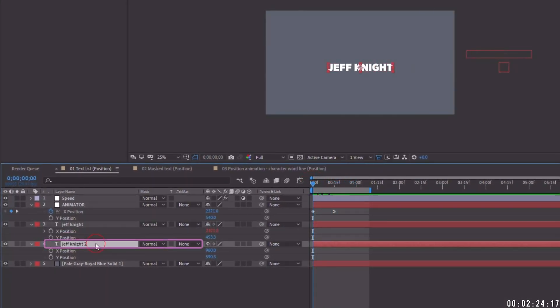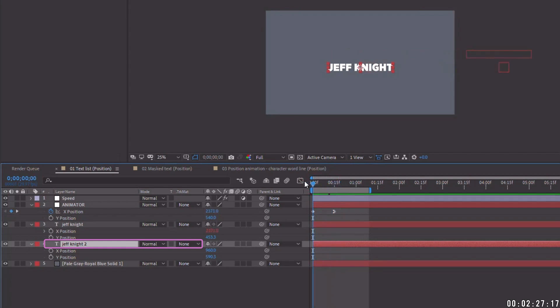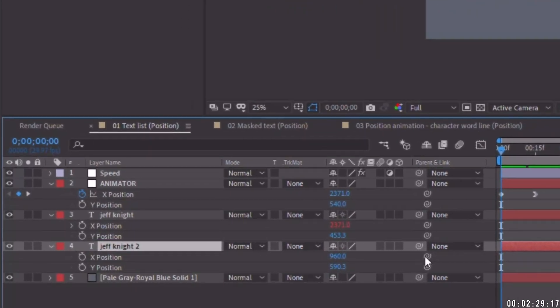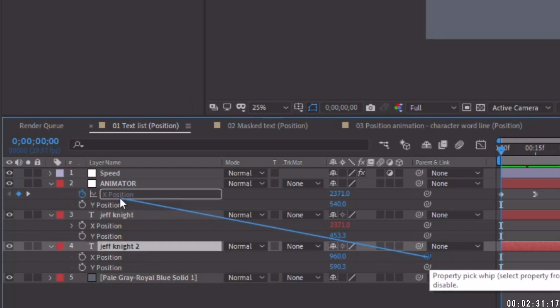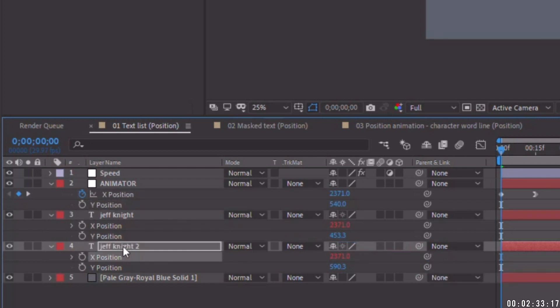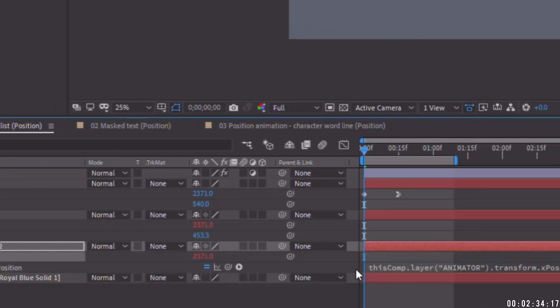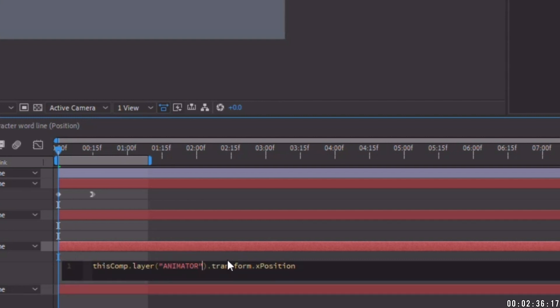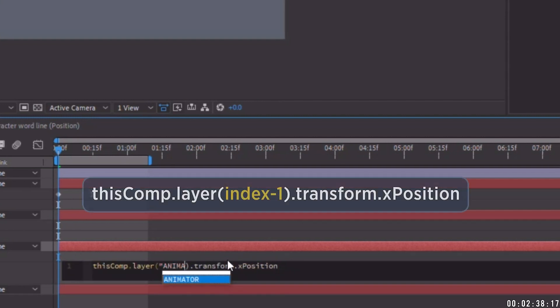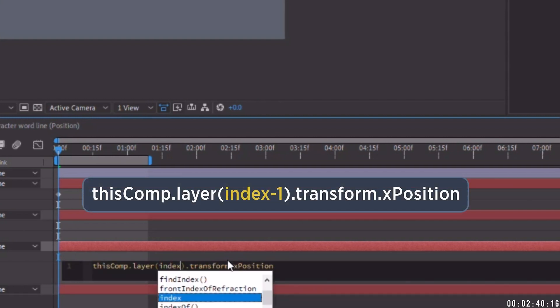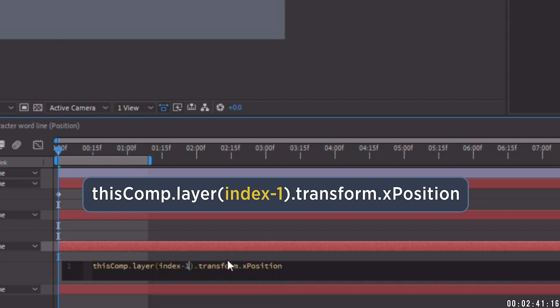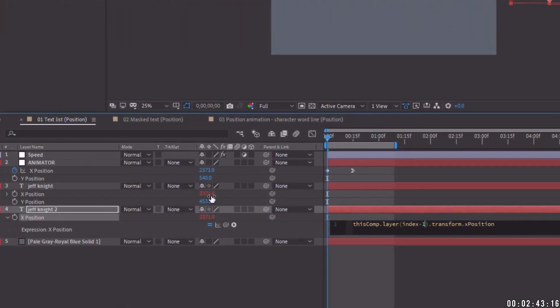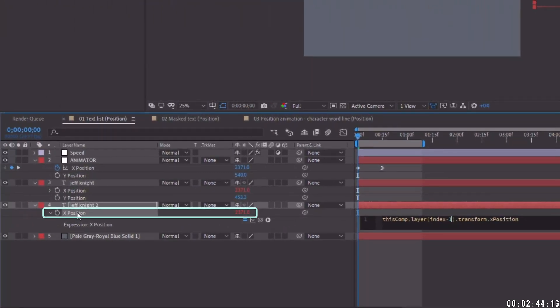But now when this next layer comes in, we want it to be staggered. So it comes in on a delay. Let's pick whip our x position of this layer up to our animator x position and hit EE to bring up our expression here. And I'm going to change the part of the expression that says animator. I'm going to change that to index minus one. So basically what this is saying is this x position value will be coming from index minus one. And as I mentioned, whenever you have index in an expression, the value of index is the layer that the expression is on.